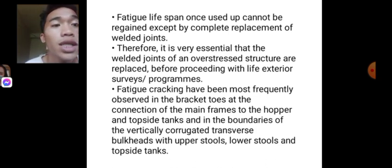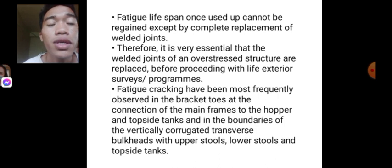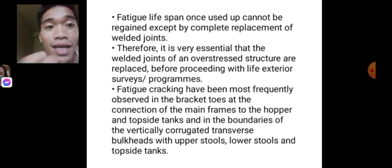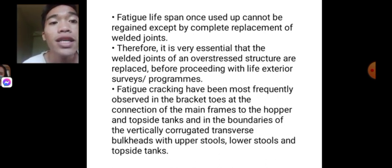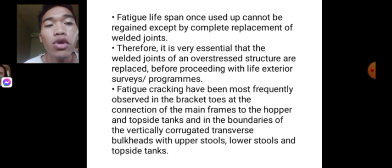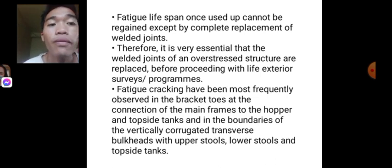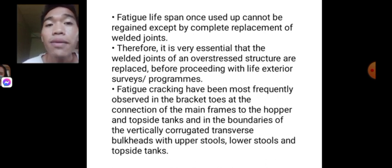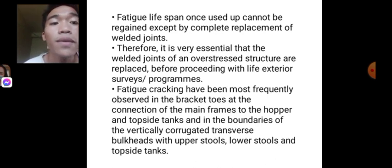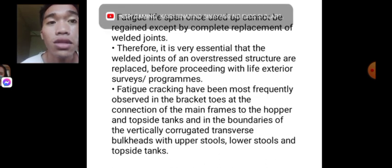Before proceeding with life extension surveys or programs, note that fatigue cracking has been most frequently observed in the bracket toes at the connection of the main frames to the hopper and topside tanks, and in the boundaries of the vertically corrugated transverse bulkheads with upper stools, lower stools, and topside tanks.